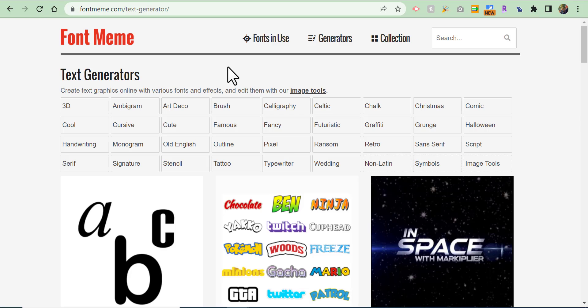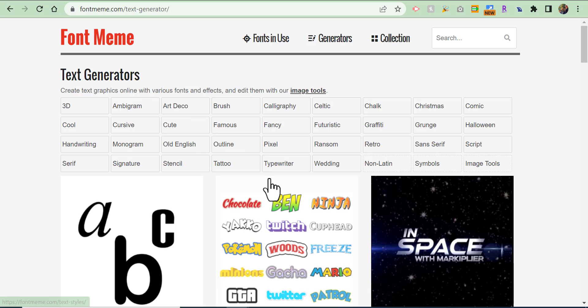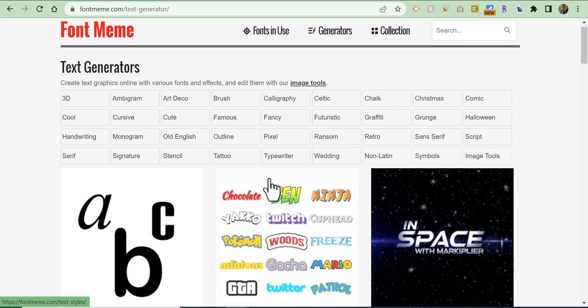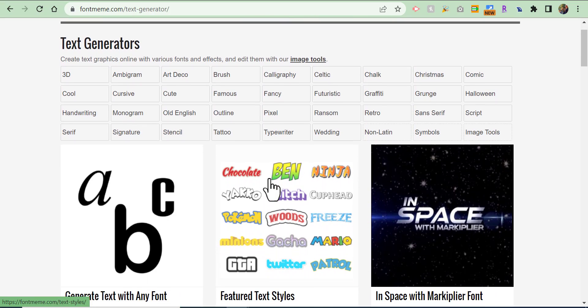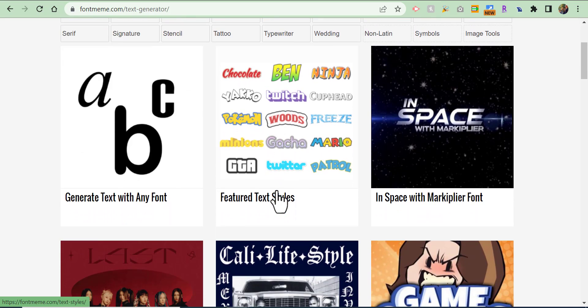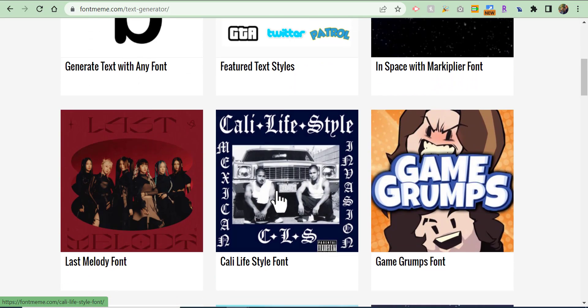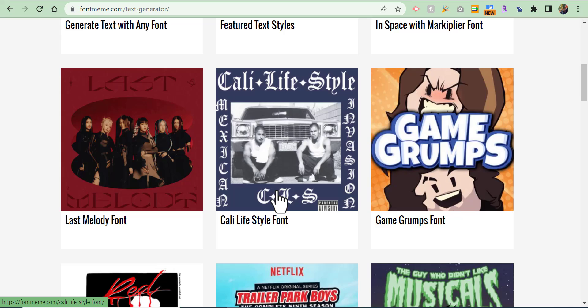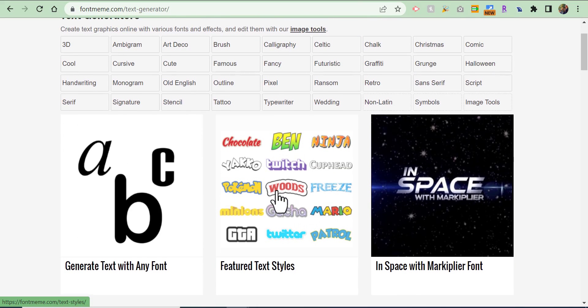Everyone, this is Brad. If you would like to create some fun fonts, go to fontmeme.com/text-generator. You can scroll down and see a whole lot of generators. Let's take a look at what we're gonna do. I'm selecting featured text styles - there are lots to go through and check out.